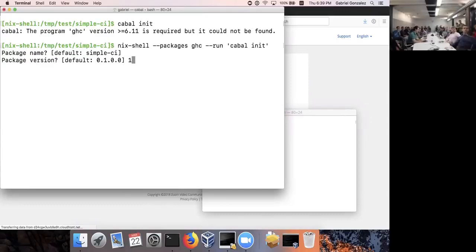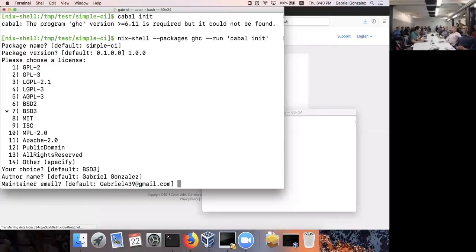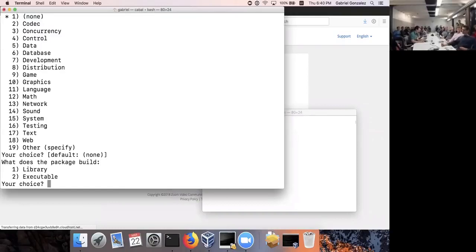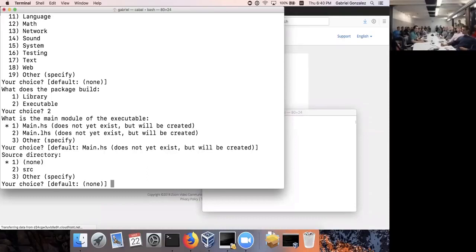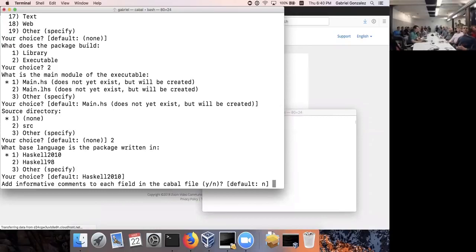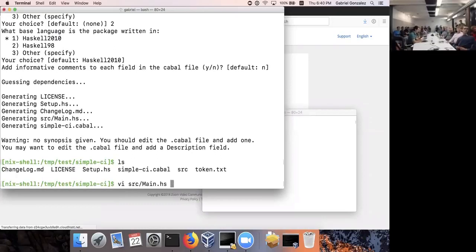Package name: default. Version 1.0.0 — I feel like you shouldn't release a project if it isn't version 1.0. BSD3 license. Name and email. No URL, no synopsis. I don't care about the category. I'm going to create an executable package with Main.hs. I like to use the source directory at the top level. Now I've got an empty Haskell project populated in my directory.